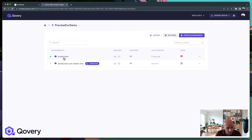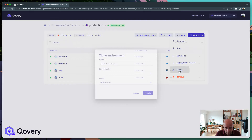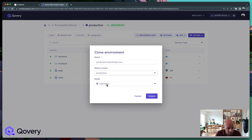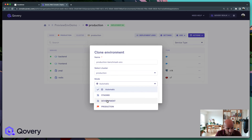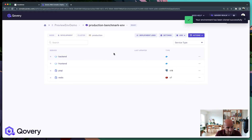If we go back to the environment list, we can see our production environment running and the Production PM Demo. If I want to duplicate one more time — either that environment or another one — it can be done the same way. Let's say we want a Production Benchmark: same production cluster, mode development, and that's it.